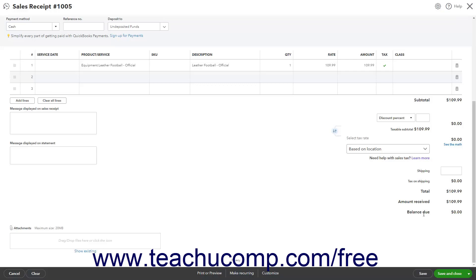The toolbar at the bottom of the Sales Receipt lists the actions you can perform on it. Different options appear here when creating a new Sales Receipt versus opening an existing one. When creating a new Sales Receipt, Cancel and Clear buttons appear at the left side of the toolbar. Clicking Cancel cancels the Sales Receipt's creation. Clicking Clear clears all the fields but keeps the window open. In the middle of the toolbar are the Print or Preview, Make Recurring, and Customize buttons. Clicking the Print or Preview button shows a pop-up menu that lets you check a Print Later checkbox or click either the Print or Preview or Print Packing Slip commands.